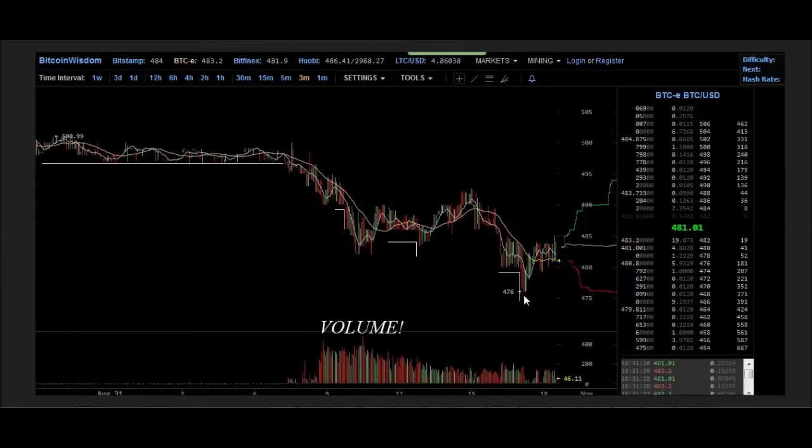Some people suspect this is the behavior of bots. It could be. Perhaps. But the volume did really increase once this bot or human started selling off.